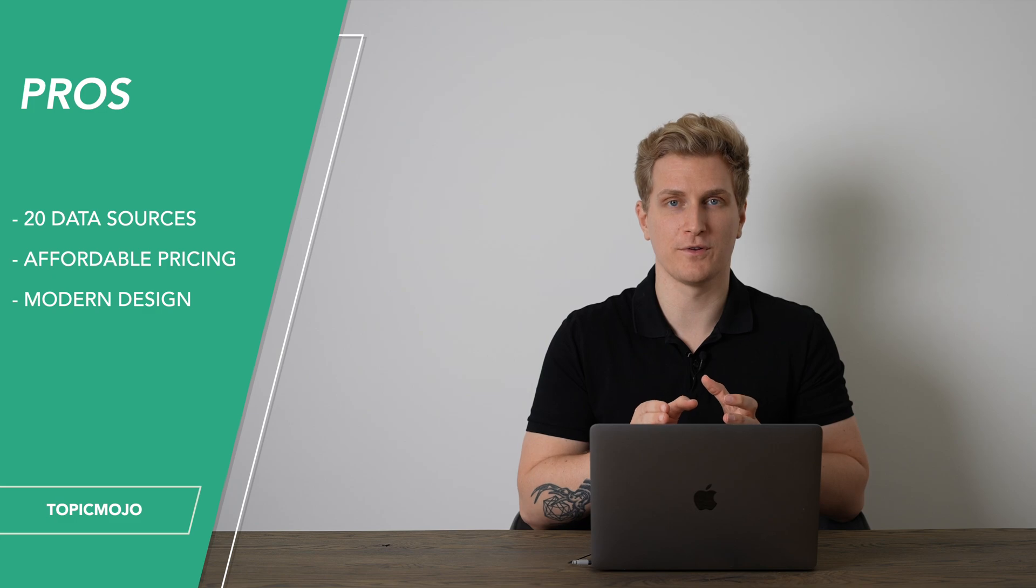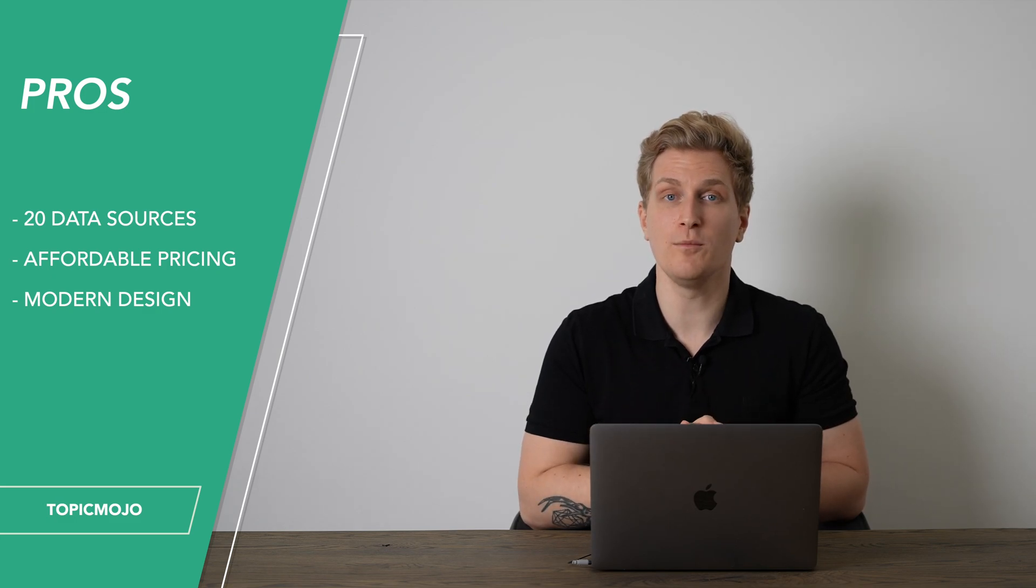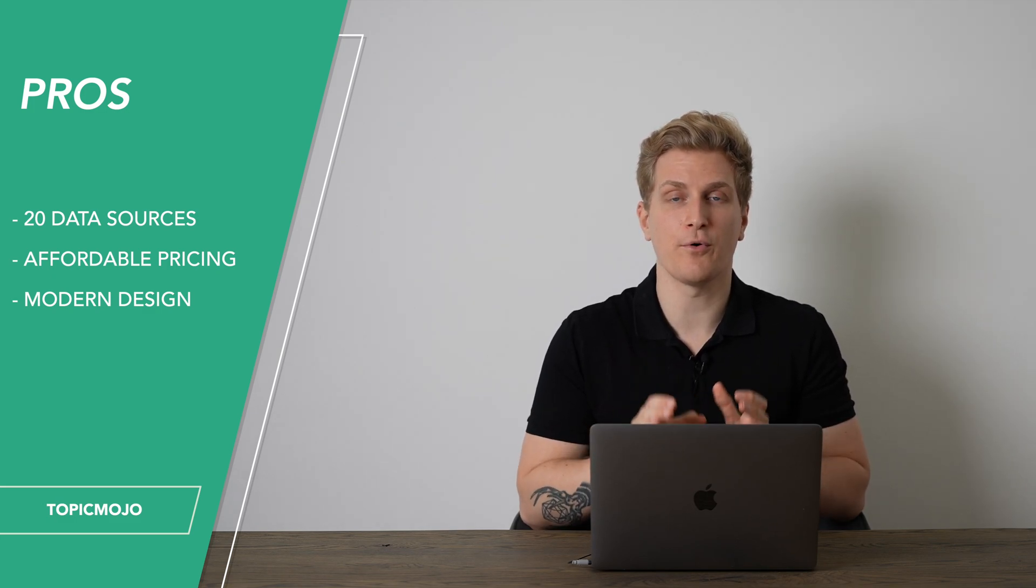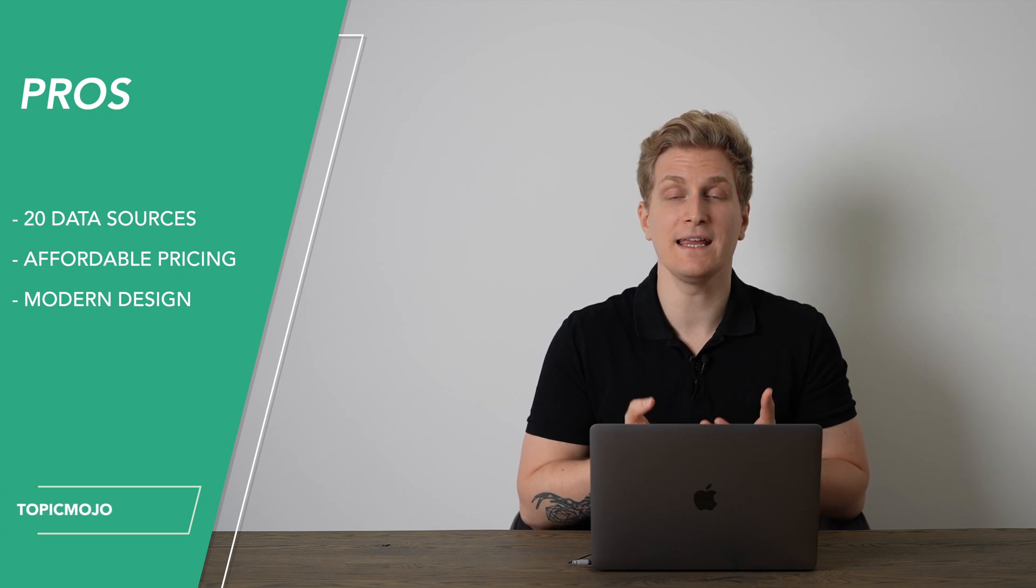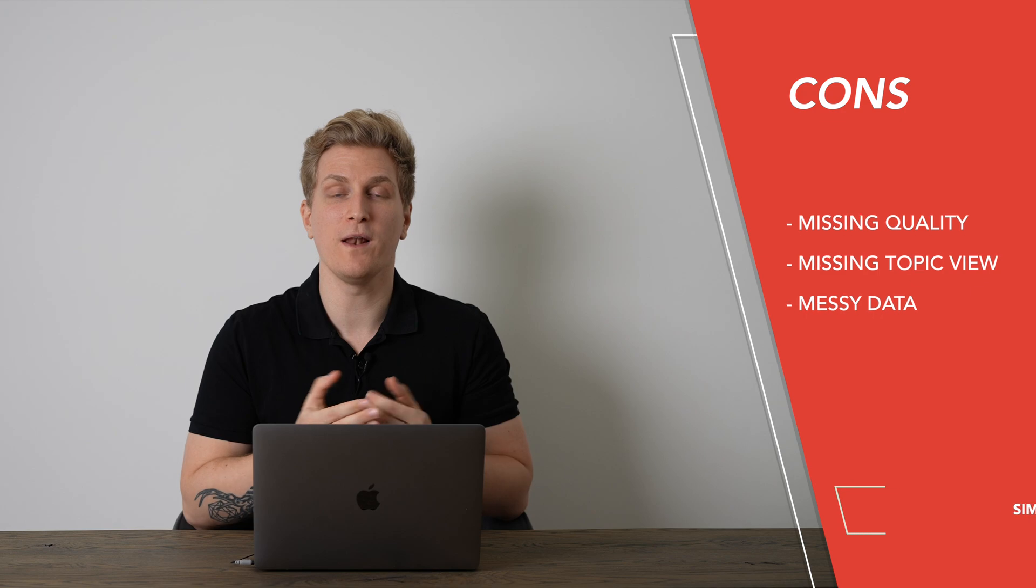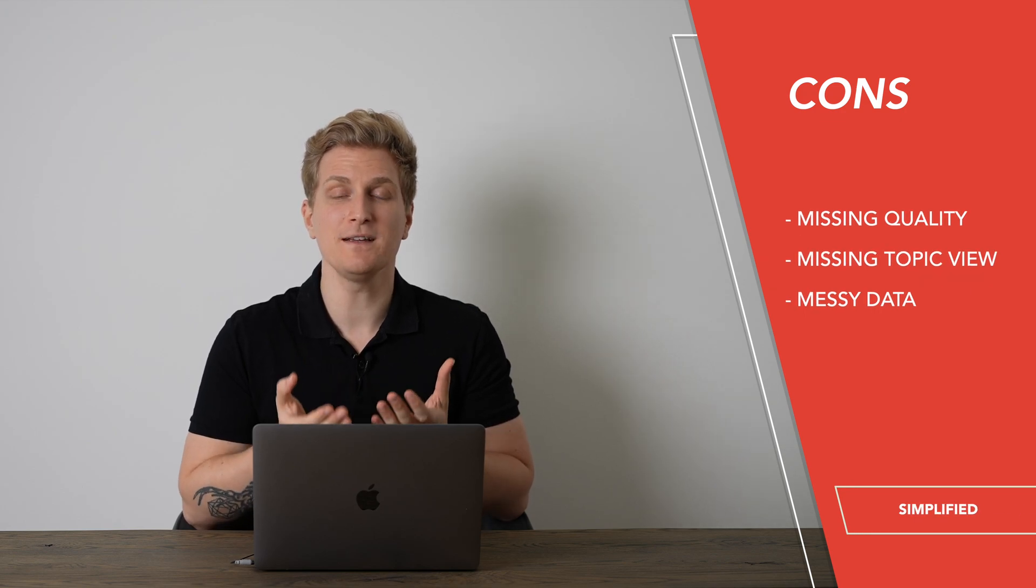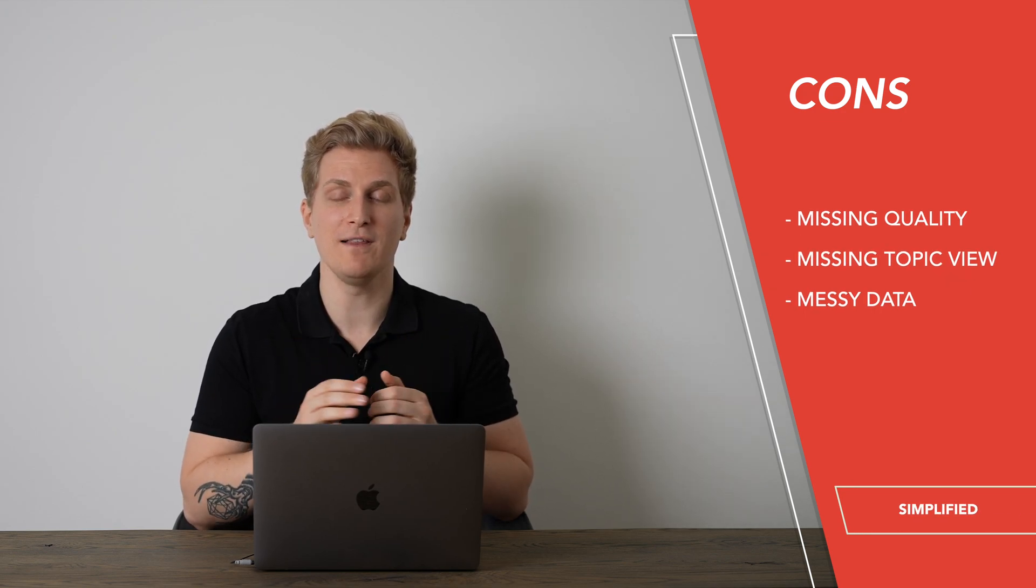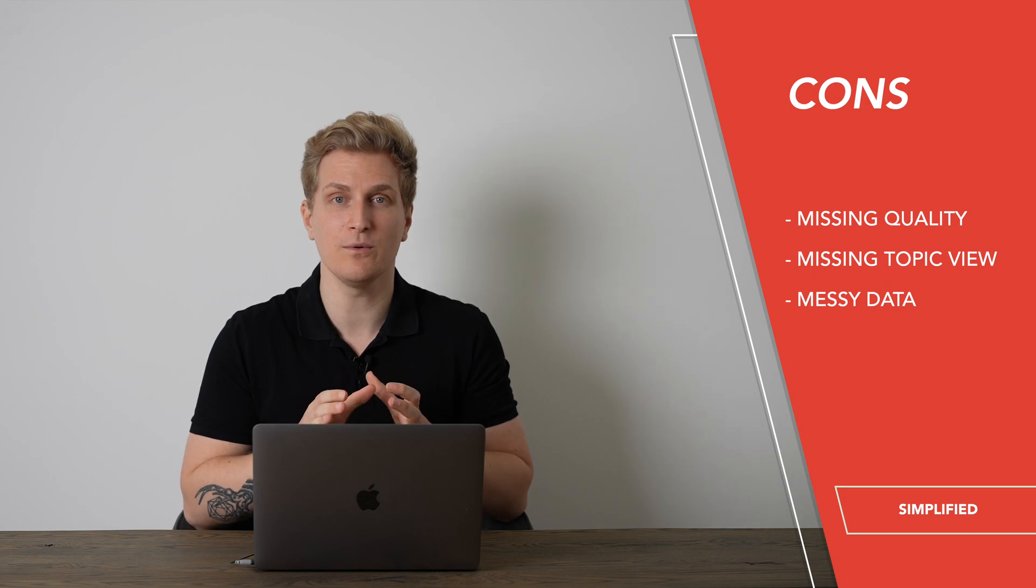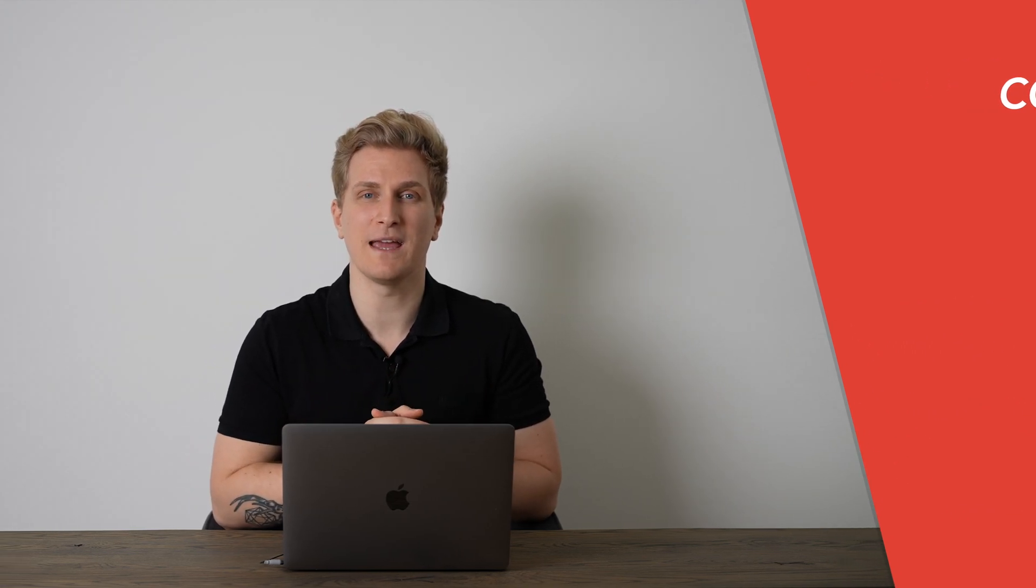Now moving on to the pros and cons of Topic Mojo, starting with the pros. They are pulling data from almost 20 sources. The pricing is affordable and they have a modern design. Whereas for the cons, I'm missing quality in the output, I'm missing a view where they show me the most heavily important topics for my keyword, and data sometimes can be a bit messy.